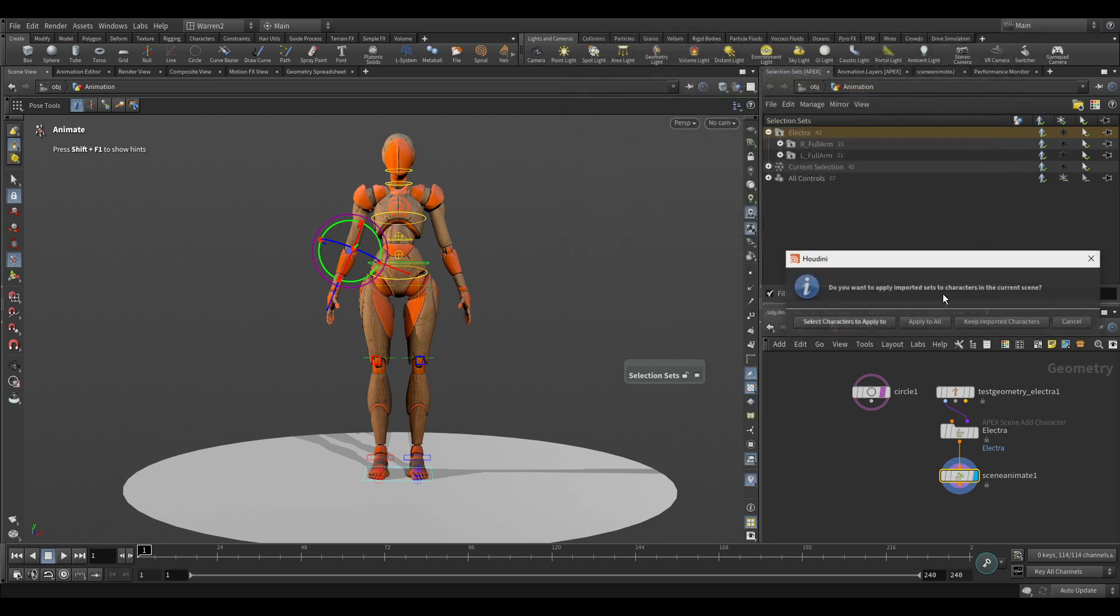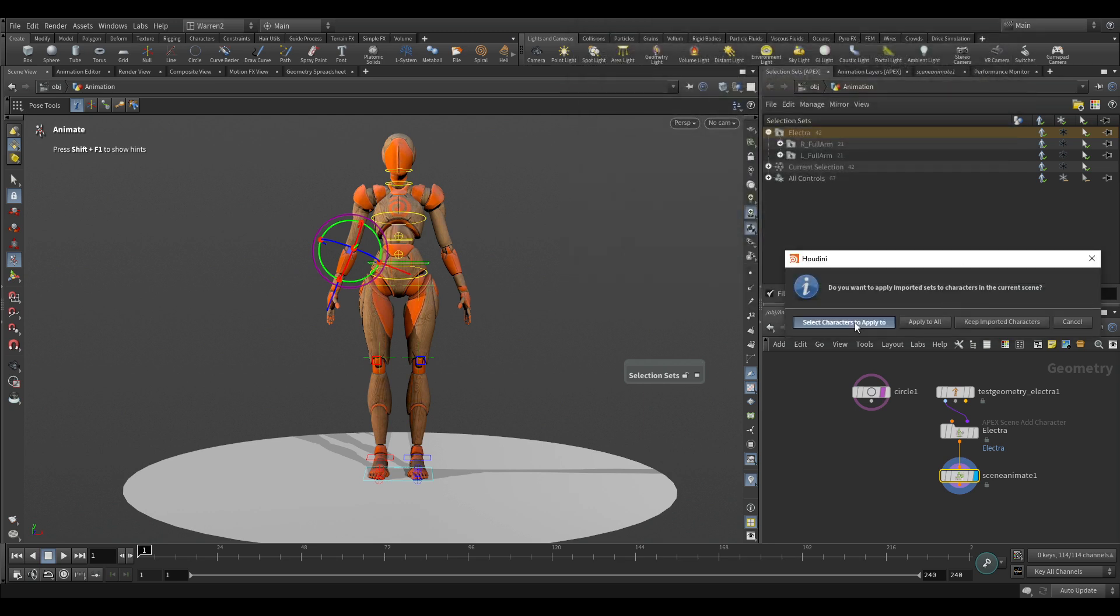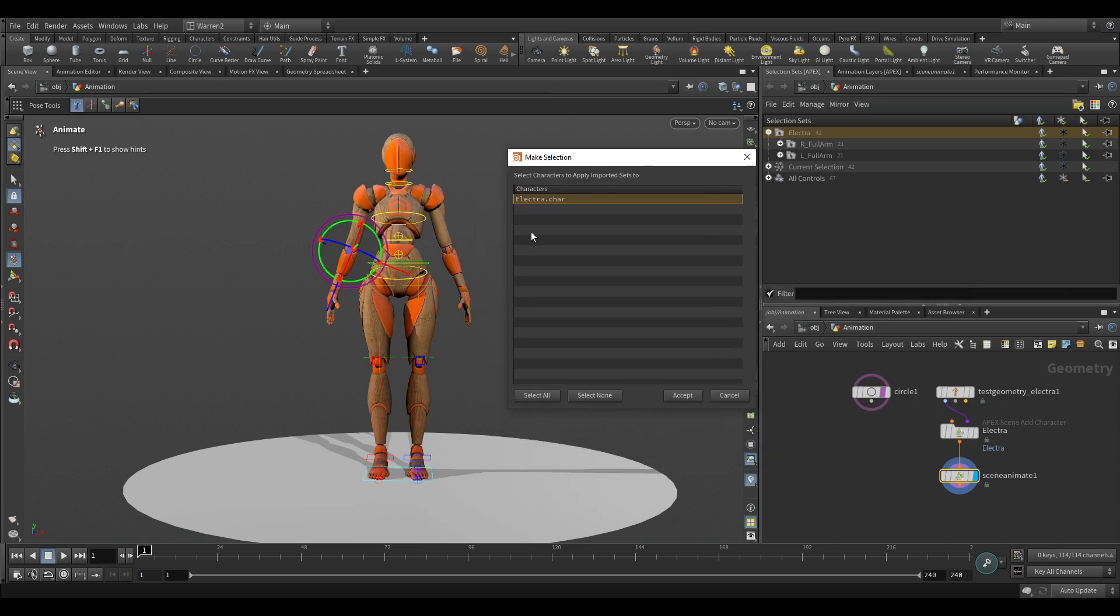And here I have my selection sets set up. There's a lecture version 7 sets that I have, and I could just select on that, hit answer. And then I can select the characters to apply it to. Now if I click on this, you can see my Electra character, and that's because I named it Electra here. So if I named it something else, it would have a different name here.